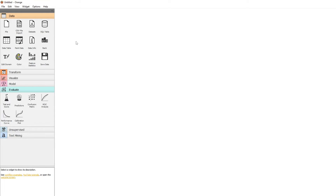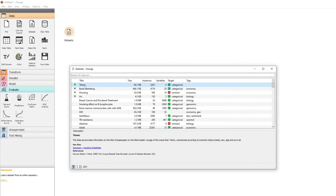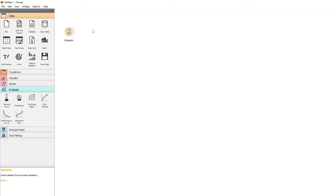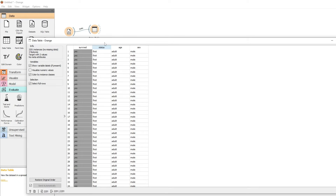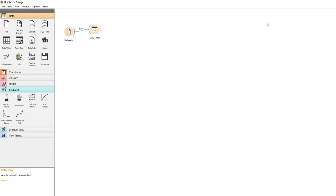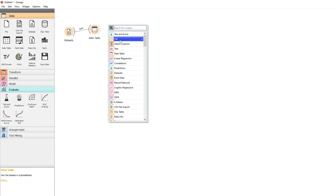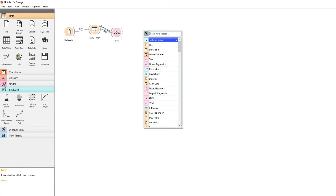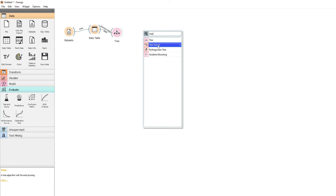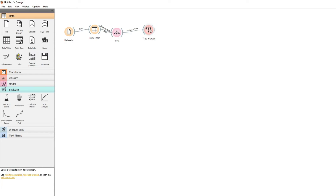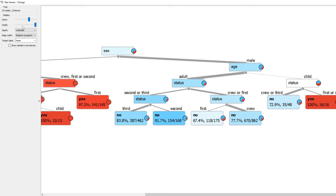We can see another example using data that comes with Orange by using the datasets widget. We move the widget to datasets and then we want to use the Titanic dataset. Now we can connect all of our widgets the same as before. We can look at the data — here we have the survivors yes or no, the status, age, and gender. We can get our tree and look at the tree viewer as we did before. This tree looks quite a bit bigger.